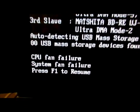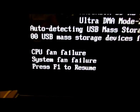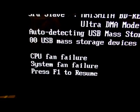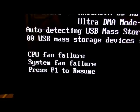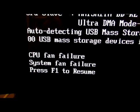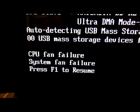Oh, check this out. I boot up, look at that, CPU fan failure.